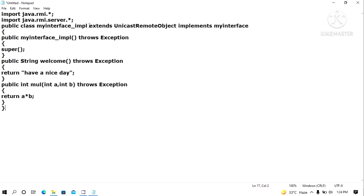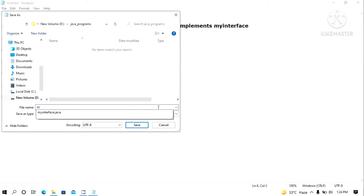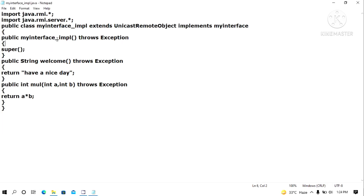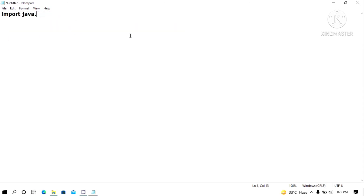The implementation class is named MyInterface_implementation, so we save this file with that same name in the java programs folder as MyInterface_implementation.java. Now the next important part is writing the server. We start with import java.rmi.star.